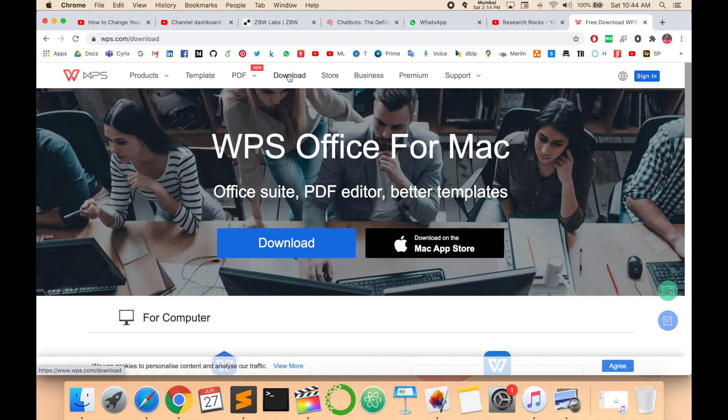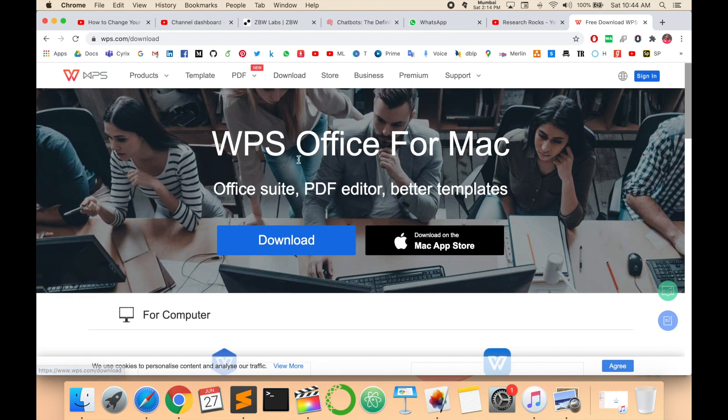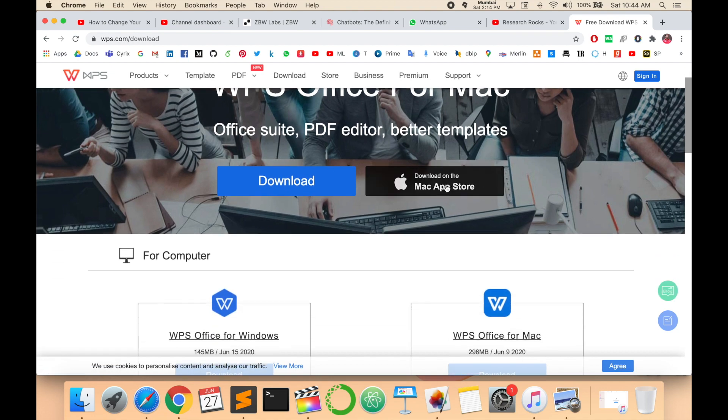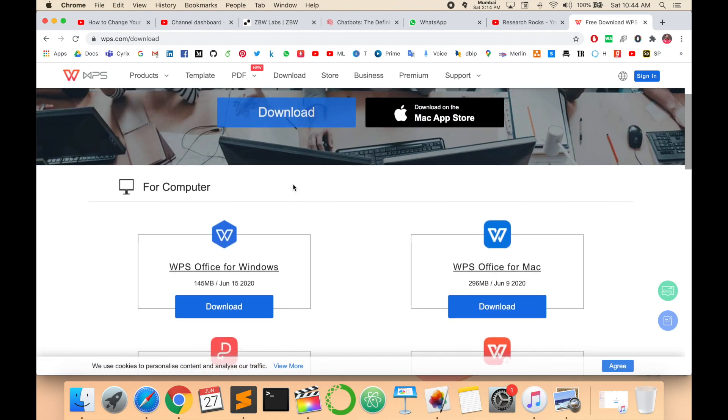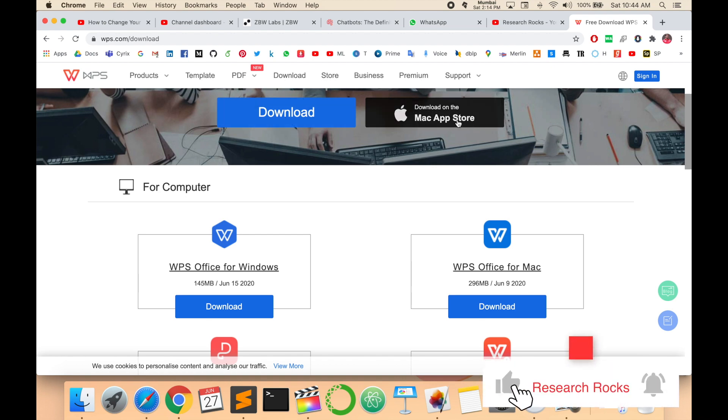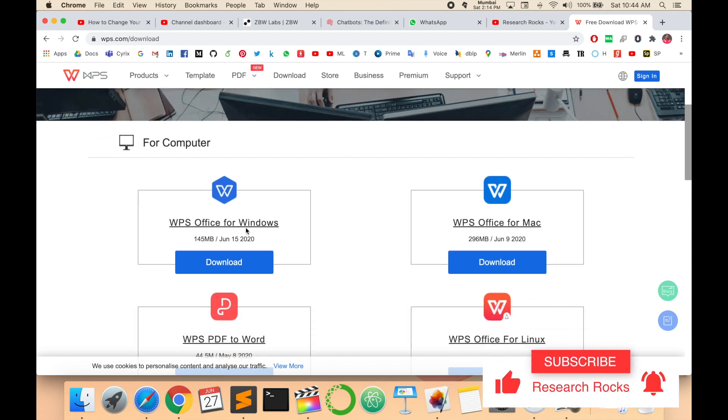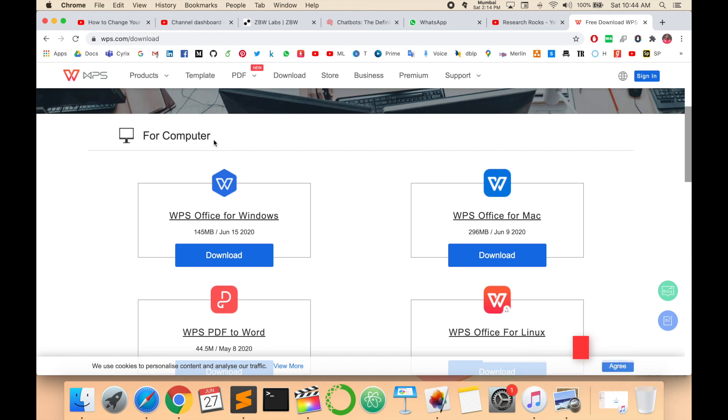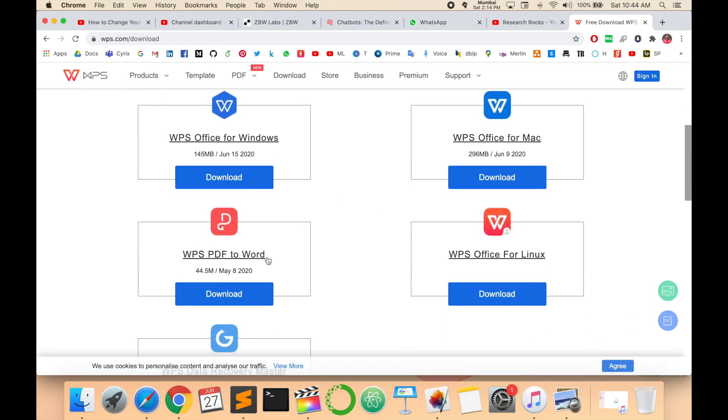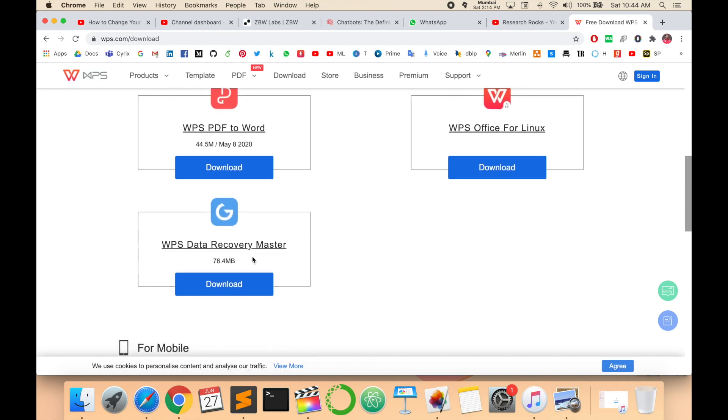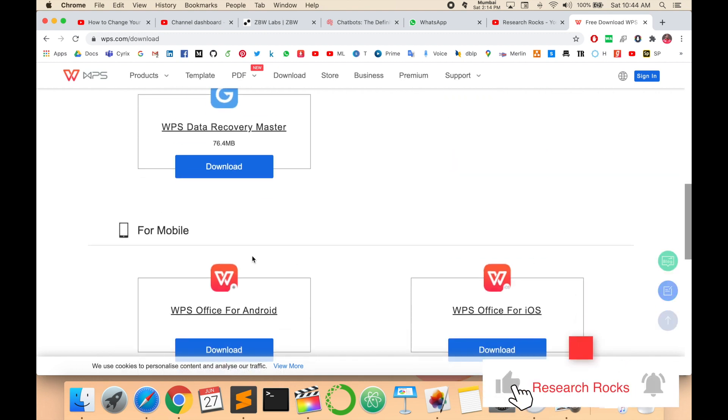I click download and this is the Mac App Store download directly. I can download it, or I can download for computers. WPS Office is available for Windows, Mac, PDF, Word, Linux.